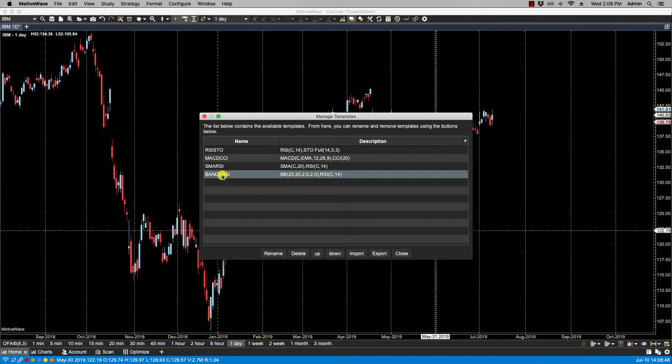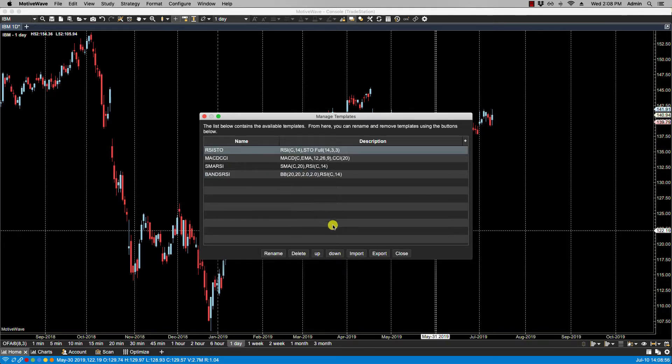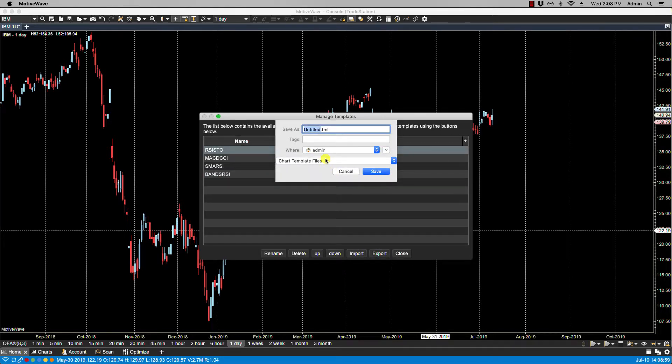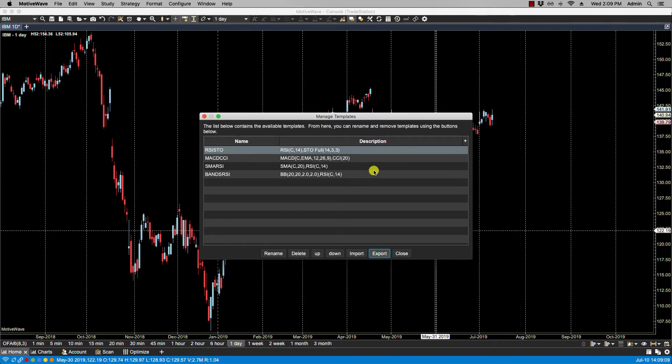Just like we can import templates, we can also export them. So if I want to export this RSI stochastics, I can click on export, select where, let's say I want to keep it in this default directory here. I click save and then the file is exported. Okay, so that's it for this video and we'll see you in the next.